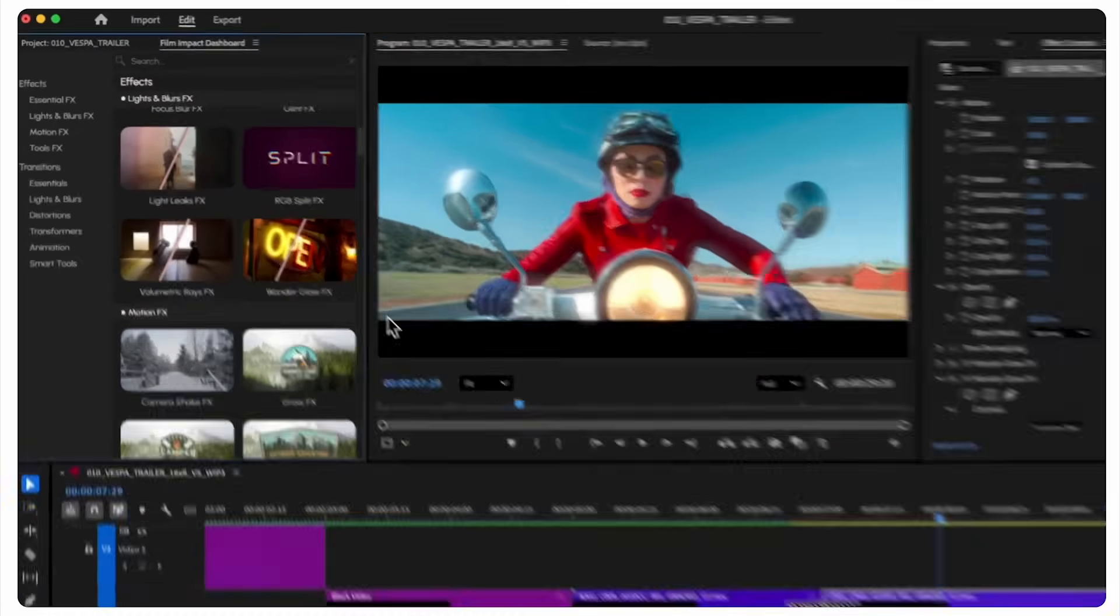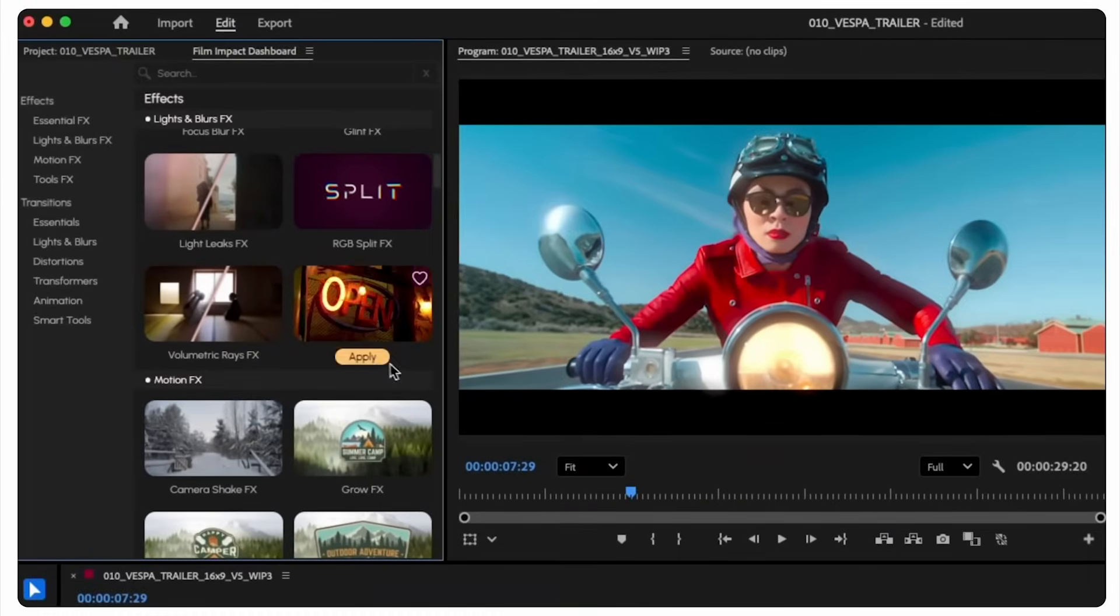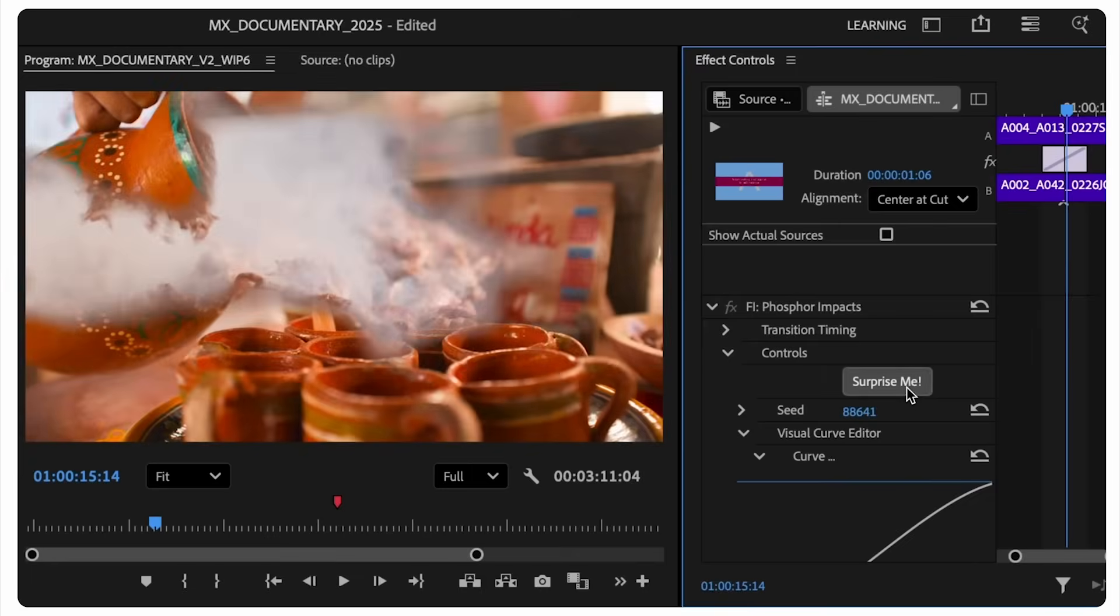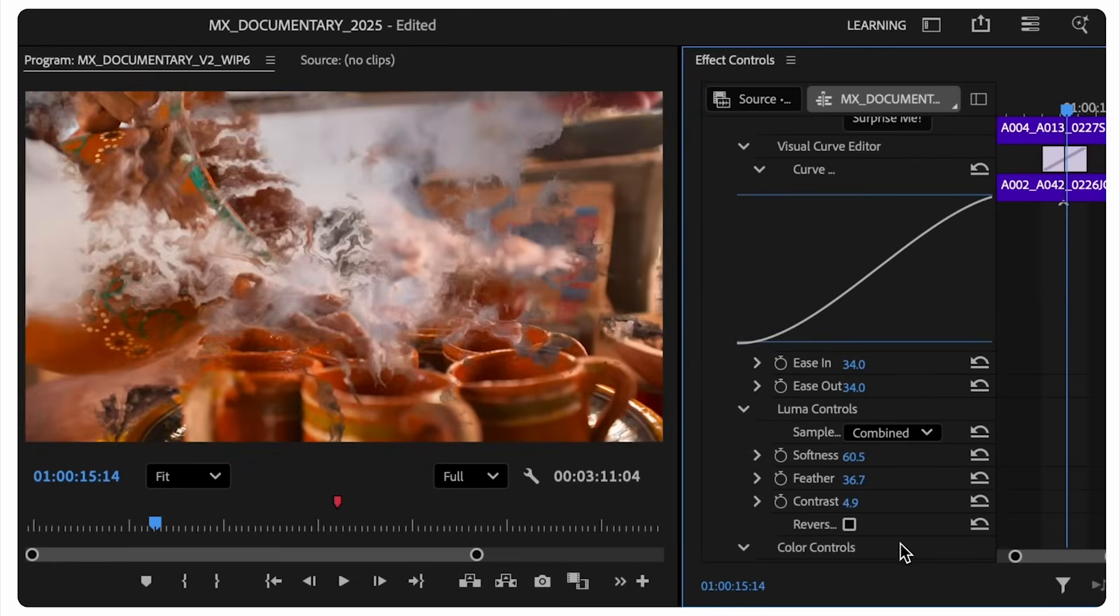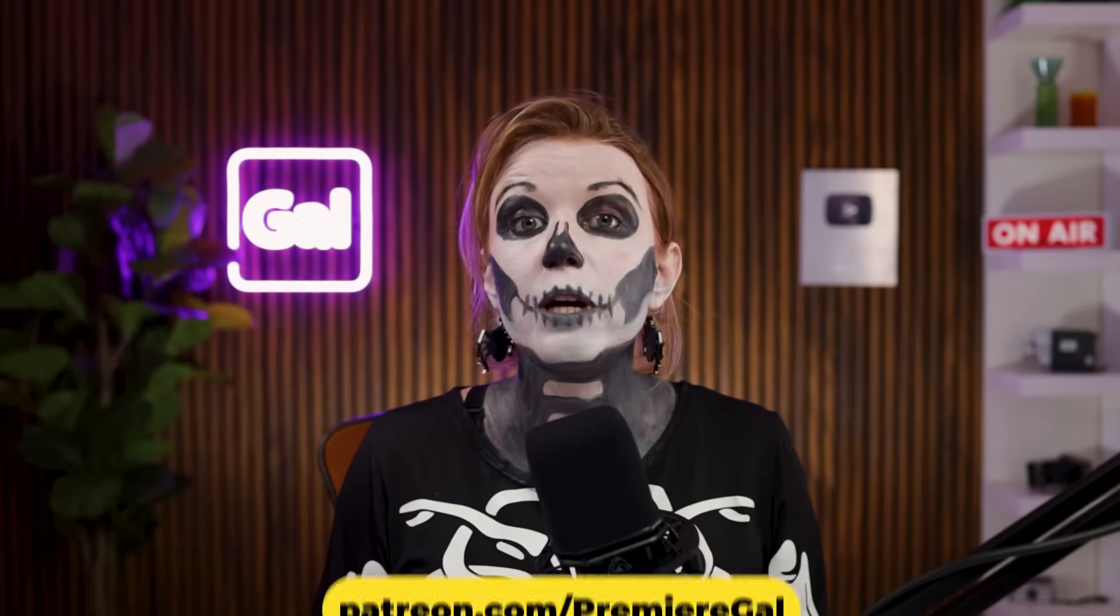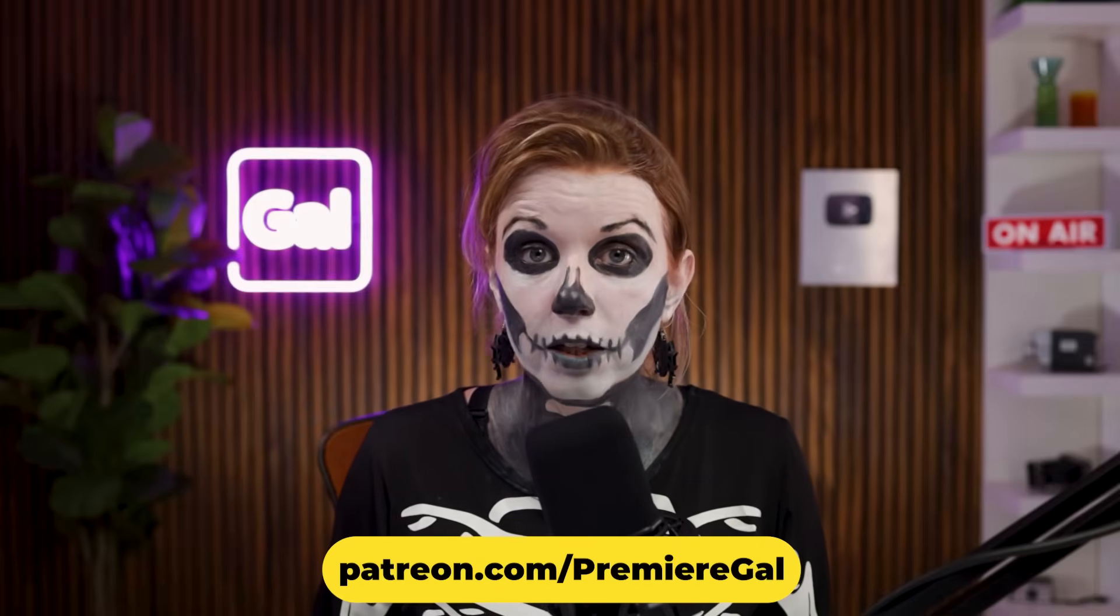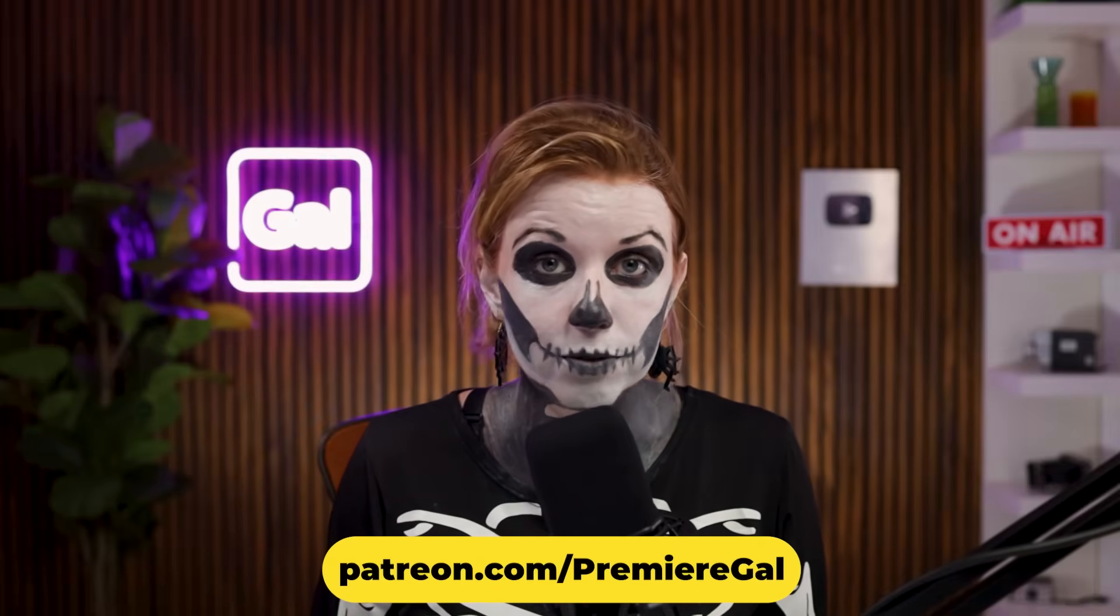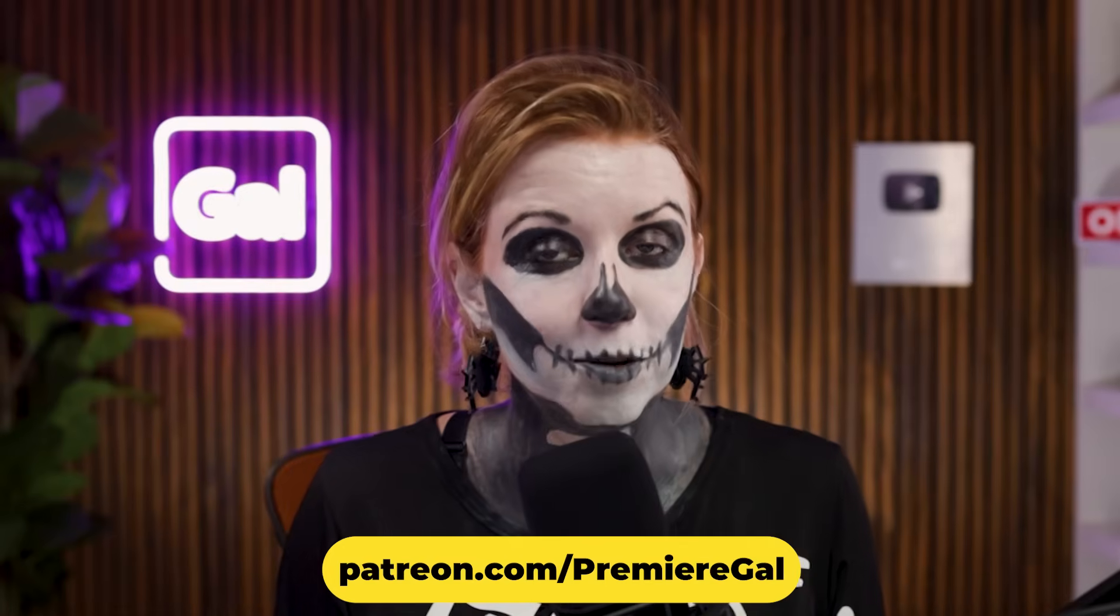So in version 25.5 or above of Premiere Pro, there's now 90 plus new effects and transitions that can help you create really fast, neat titles. Today I'm going to show you how to make two unique titles and how to turn them into motion graphics templates that you can reuse in future projects. If you join my Patreon, you can access these project files for free. I'll put a link down below.